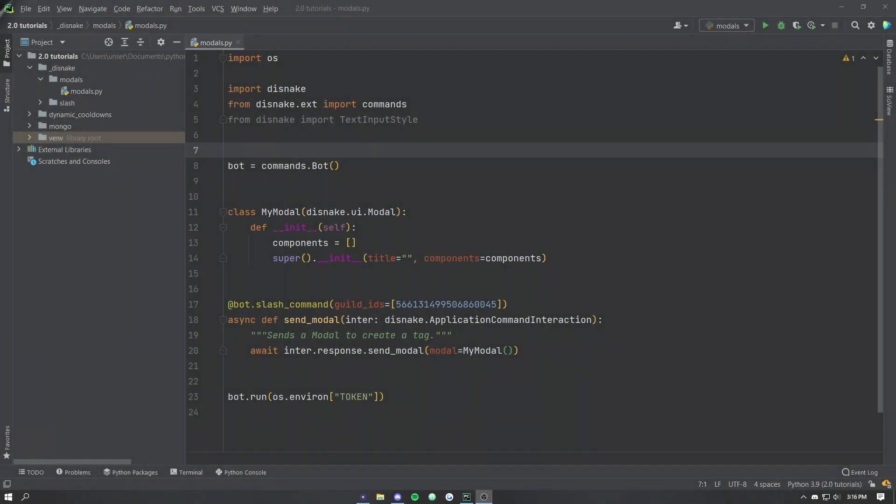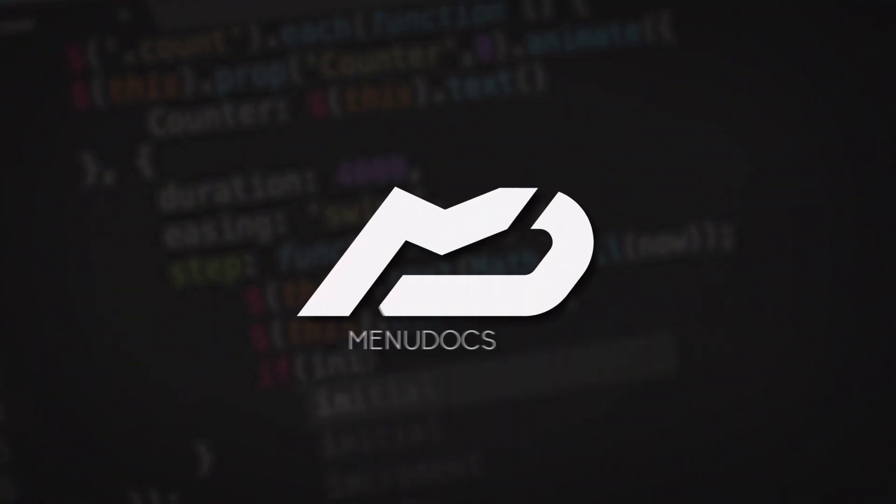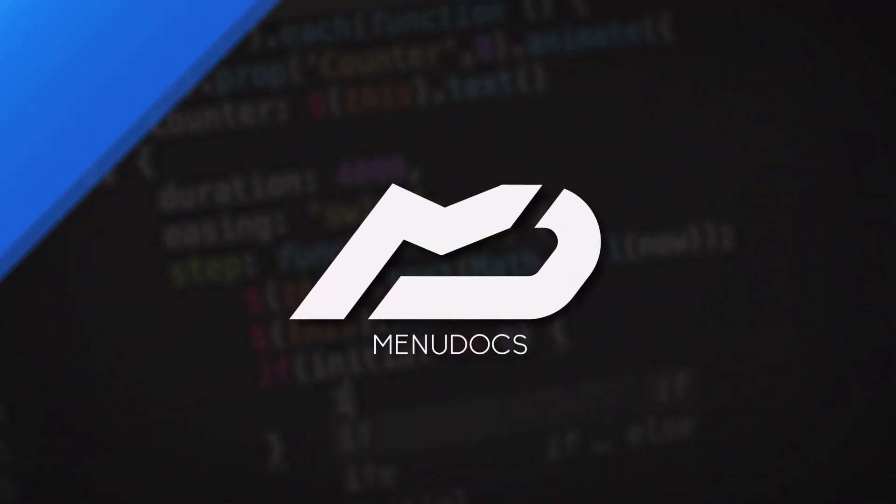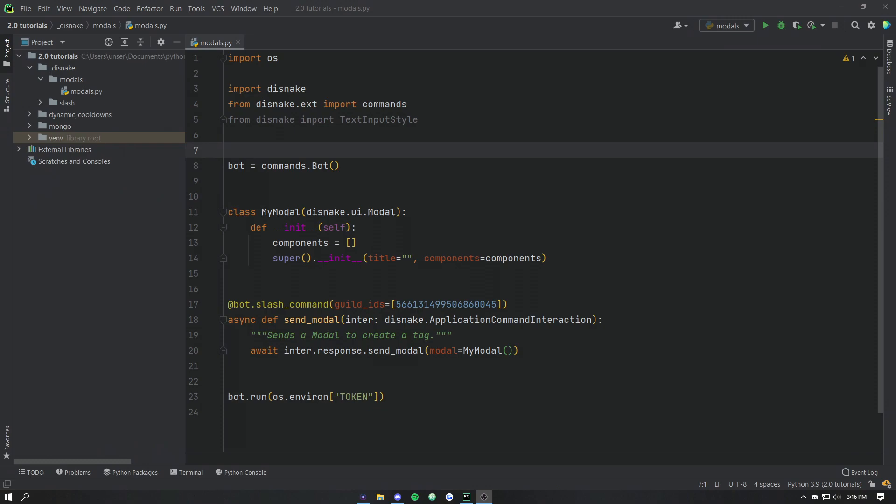Yo guys, what's up? This is Camus from Menudops coming back to you again with another video. Today we're going to be showing you how to use modals in disnake. So modals are a really cool new discord feature which is basically an input form. Currently they only support text input but in the future discord may add drop downs and selections and all of those nice things.